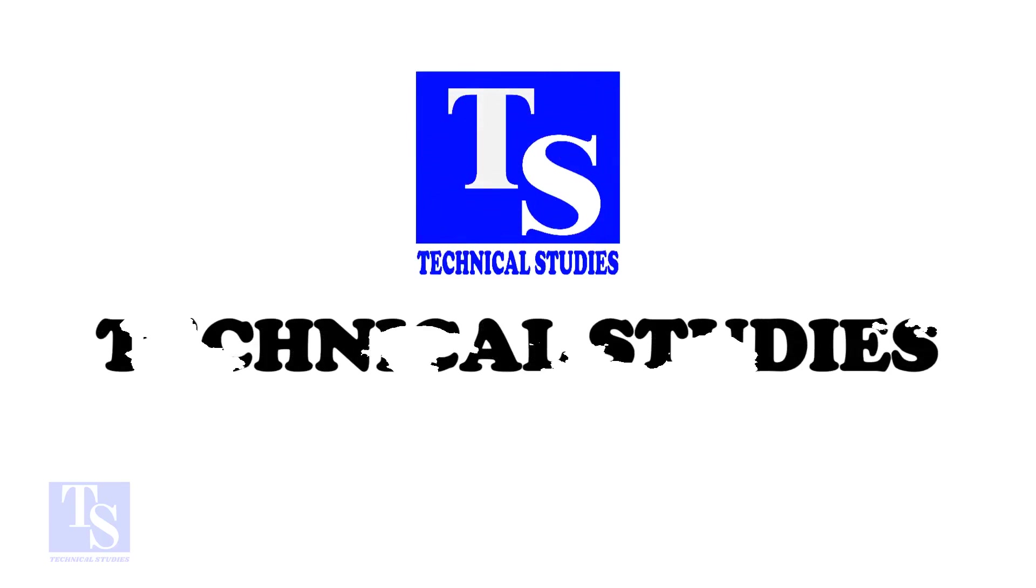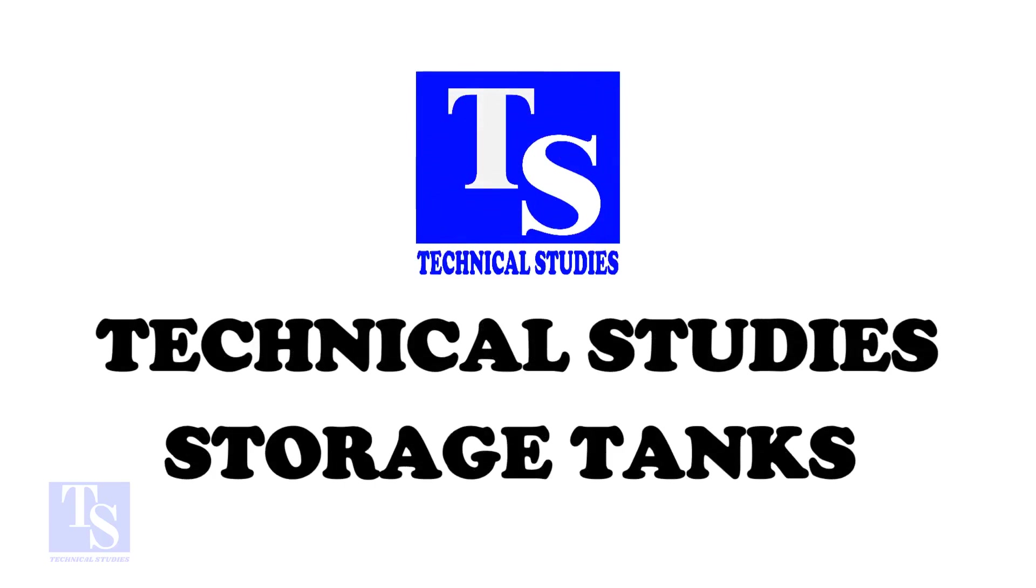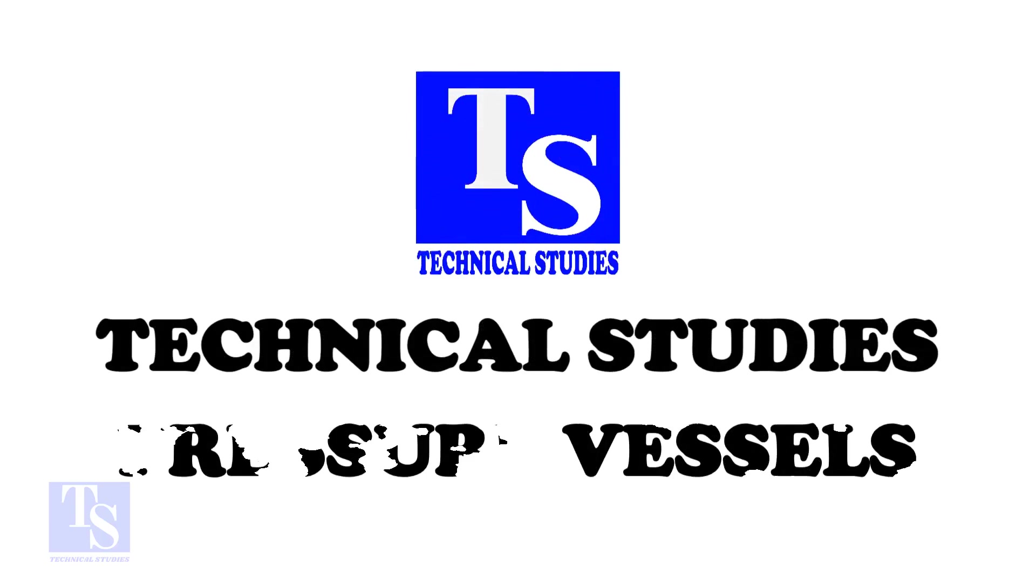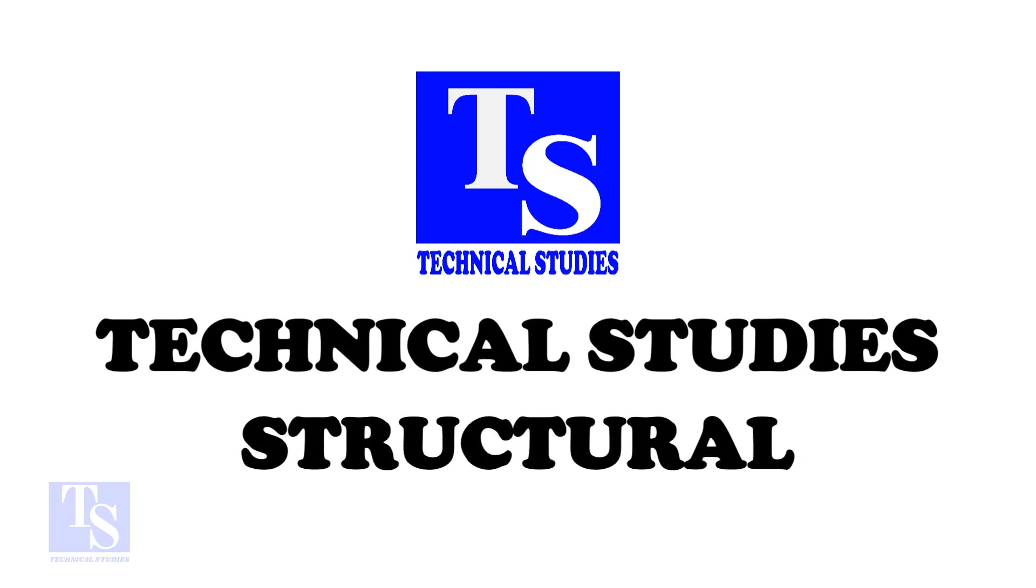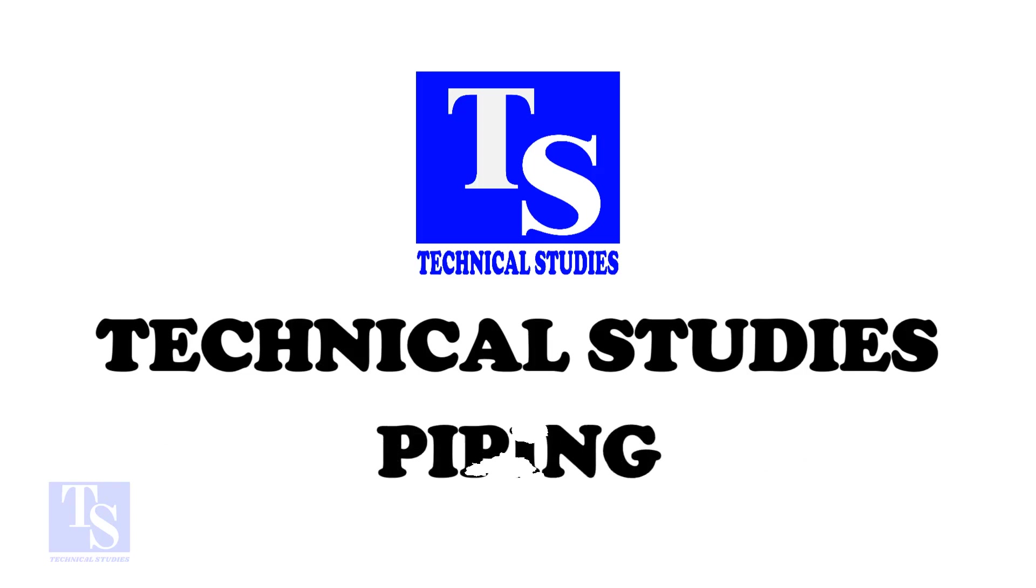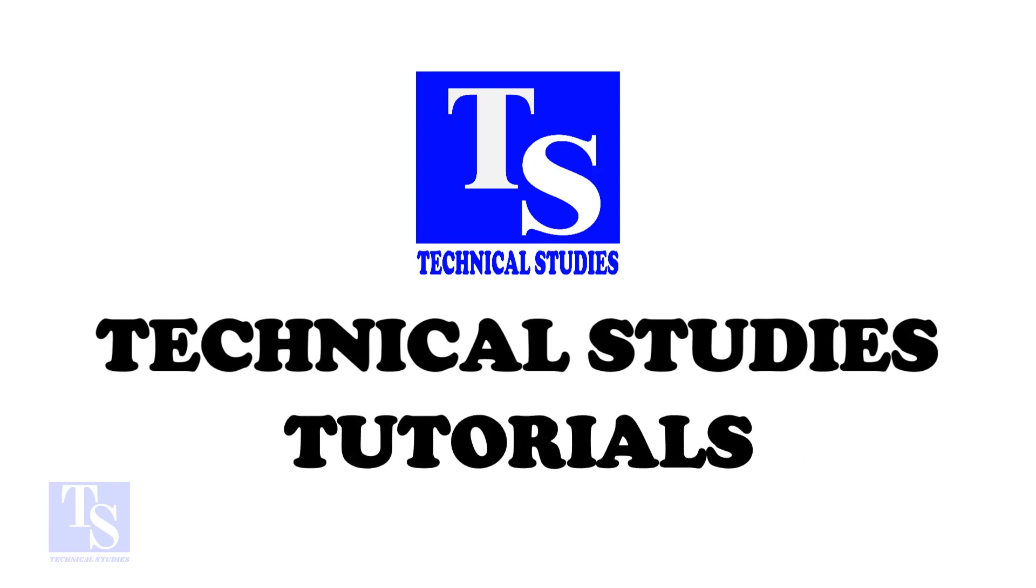Hi friends, welcome to Technical Studies. In this video, I will show you how to make a reinforcement pad or an RF pad.